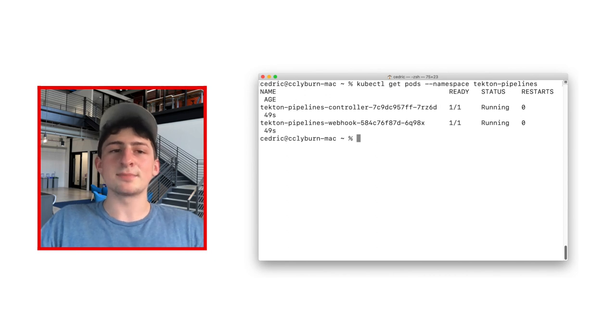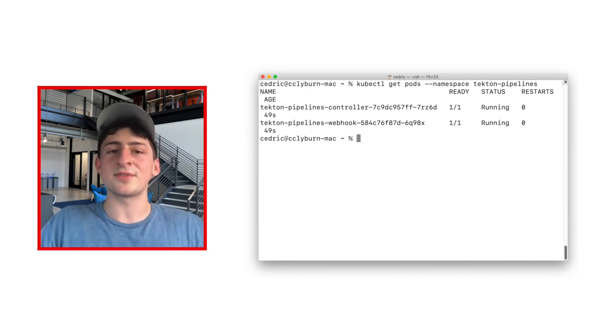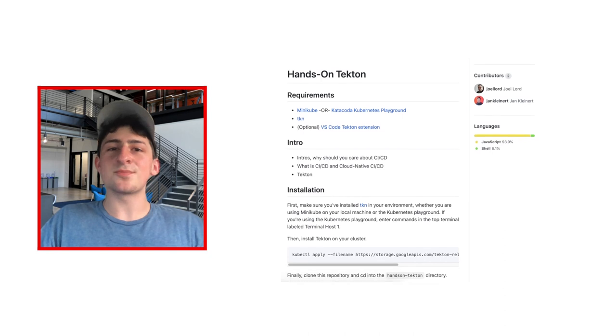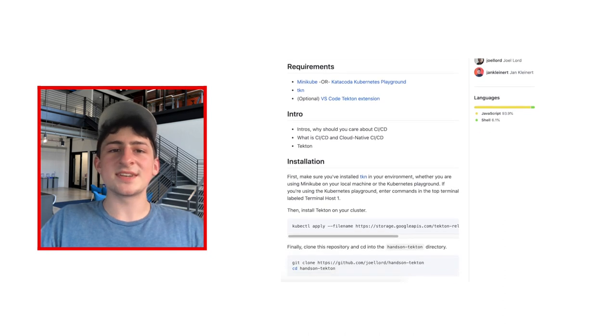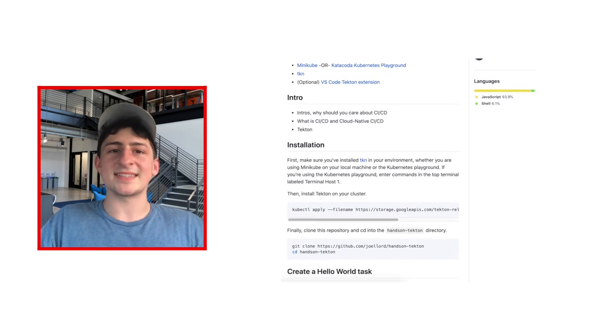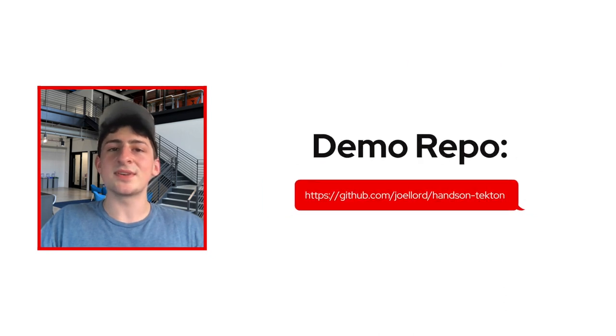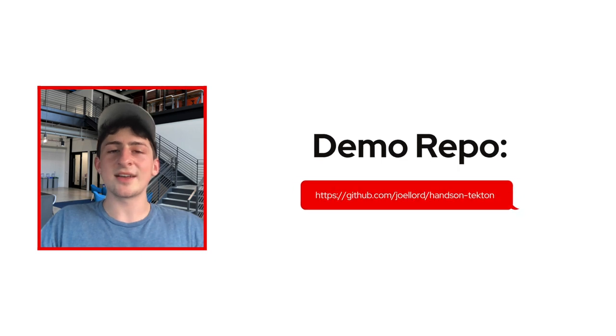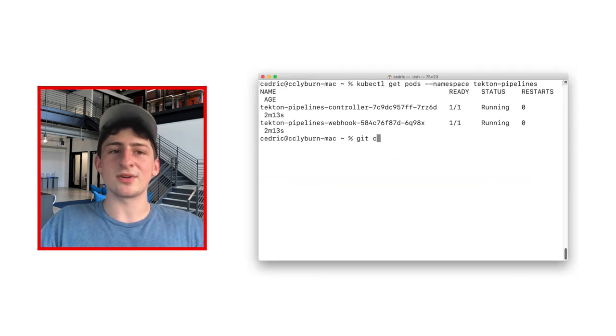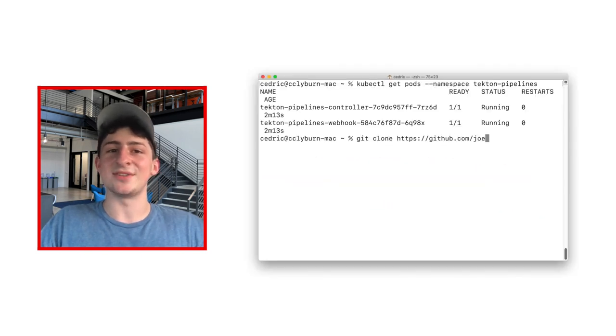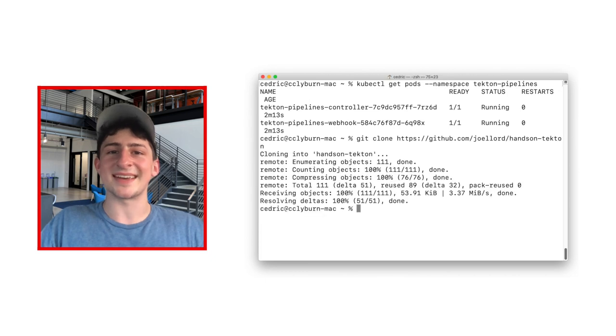And once that install is complete, you'll notice two new pods that you'll be running tasks inside. In addition, we here on the OpenShift Developer Advocate team have created a repository to help you get started with Tekton. I'll quickly clone this repo into my local directory and cd into that new folder. Feel free to do the same thing.